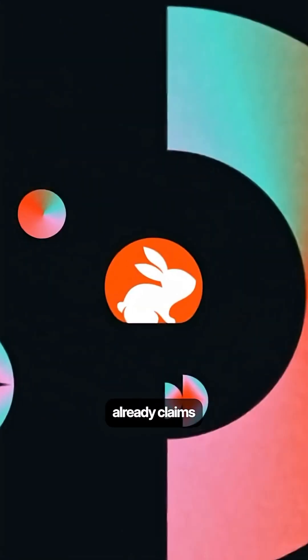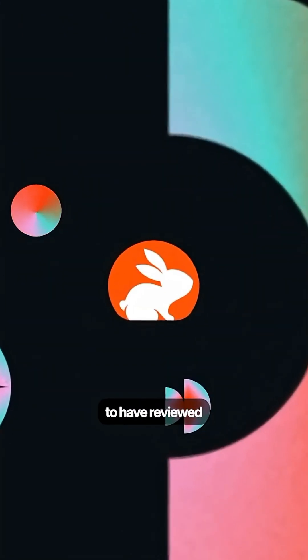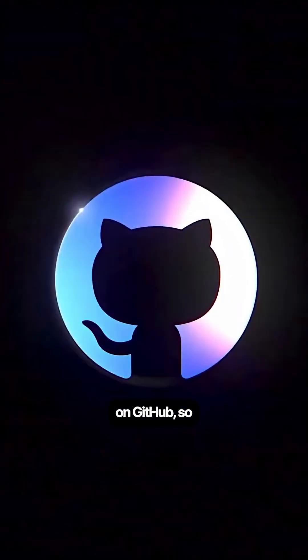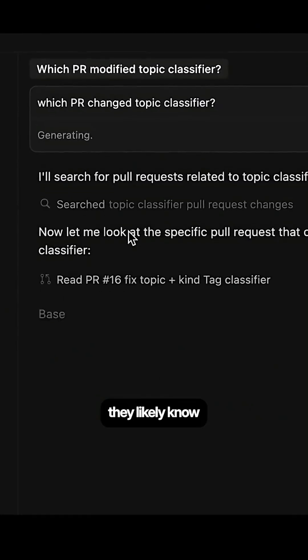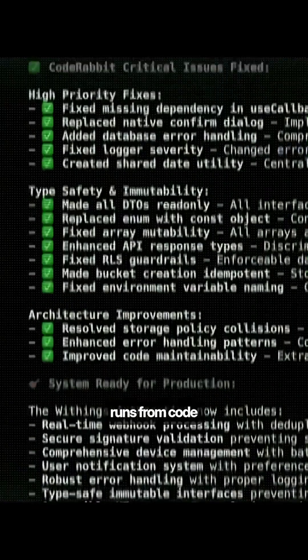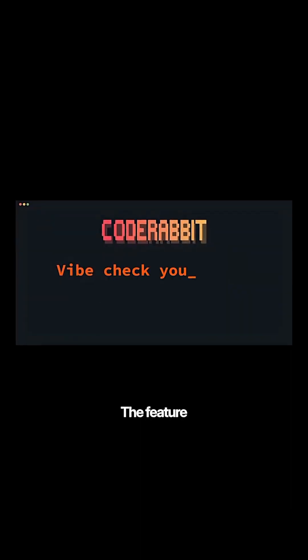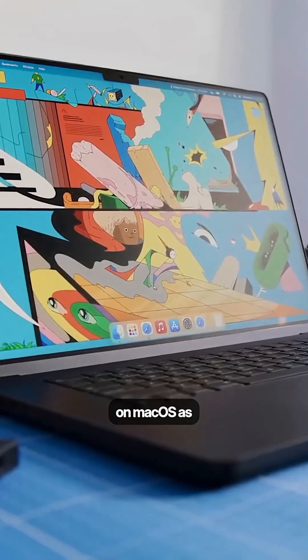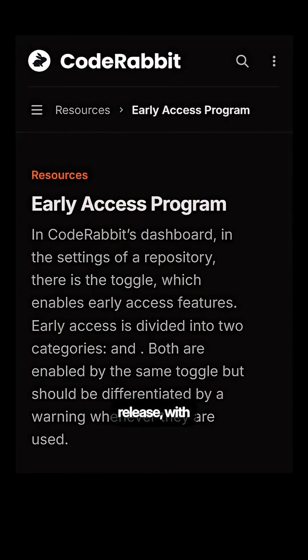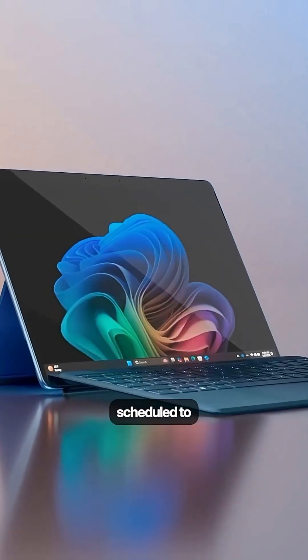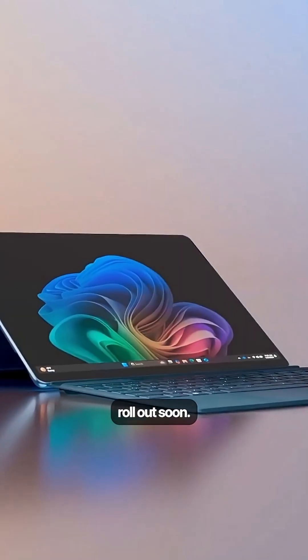Now, CodeRabbit already claims to have reviewed over 10 million pull requests on GitHub, so they likely know what separates code that just runs from code that's actually production ready. The feature is currently available only on macOS as an early access release with Windows support scheduled to roll out soon.